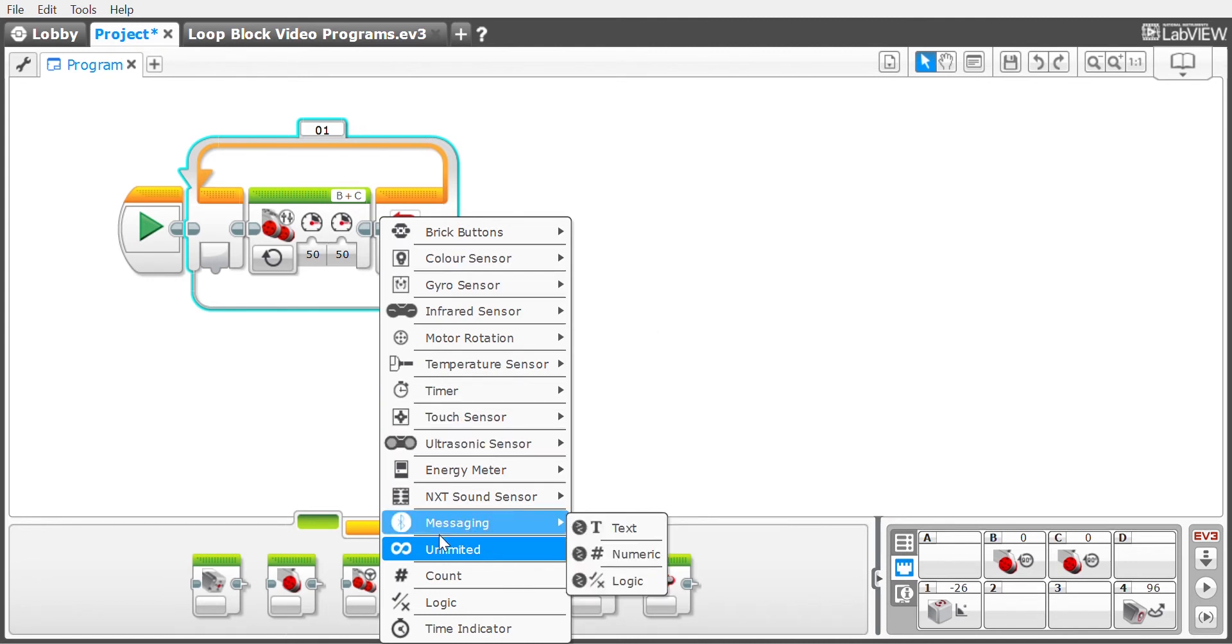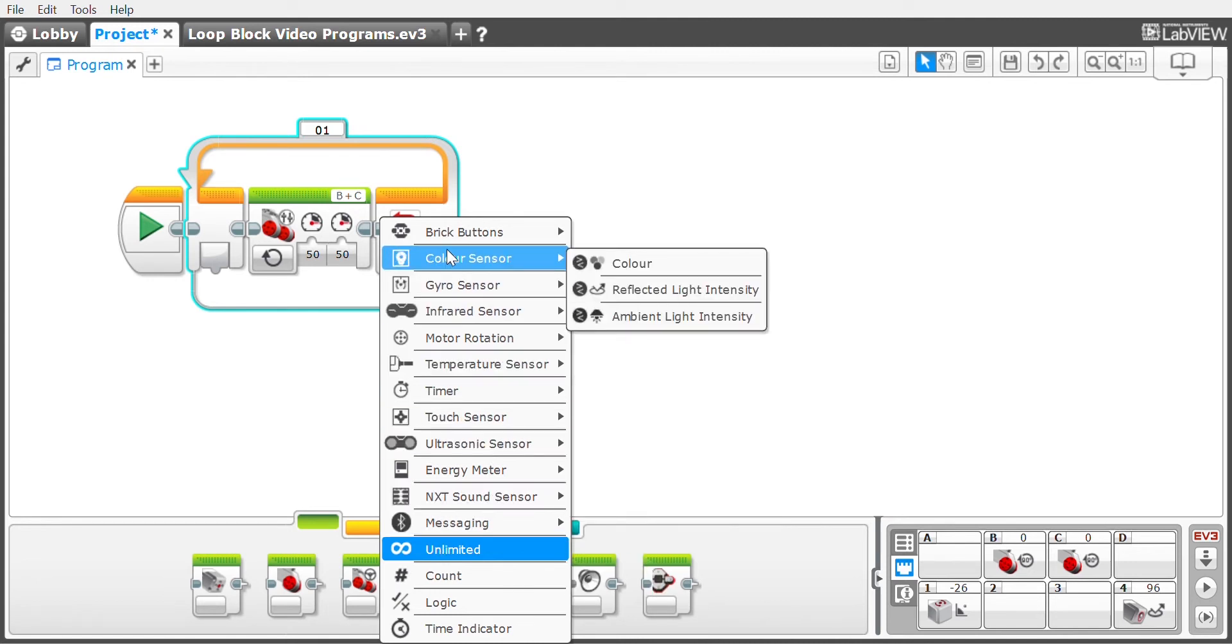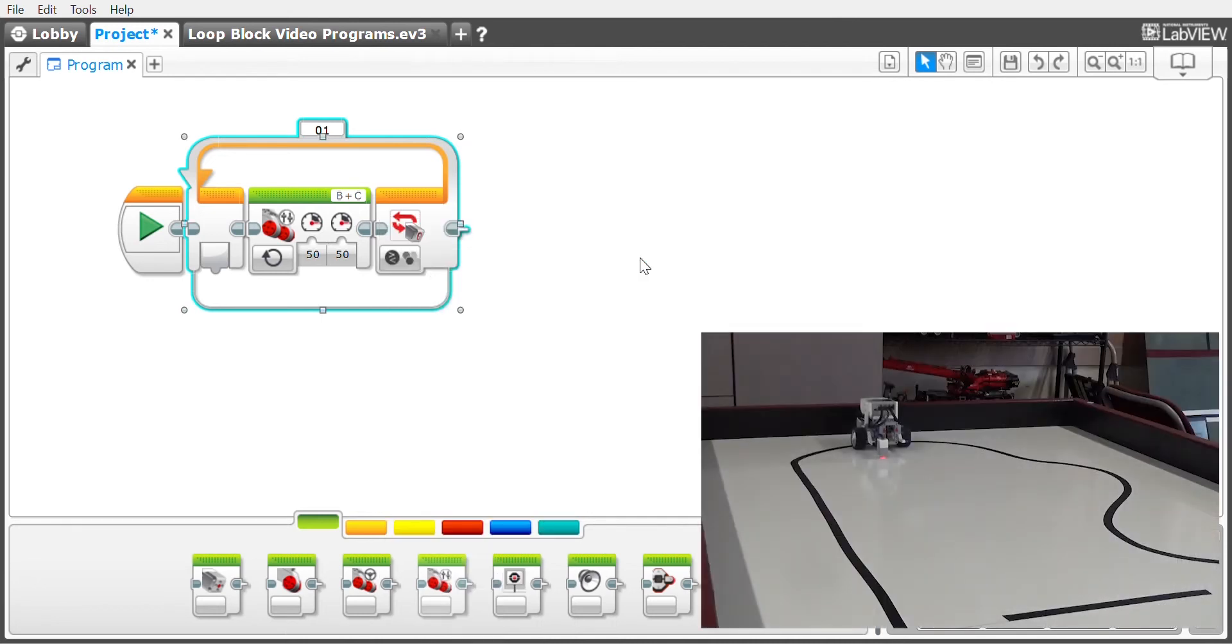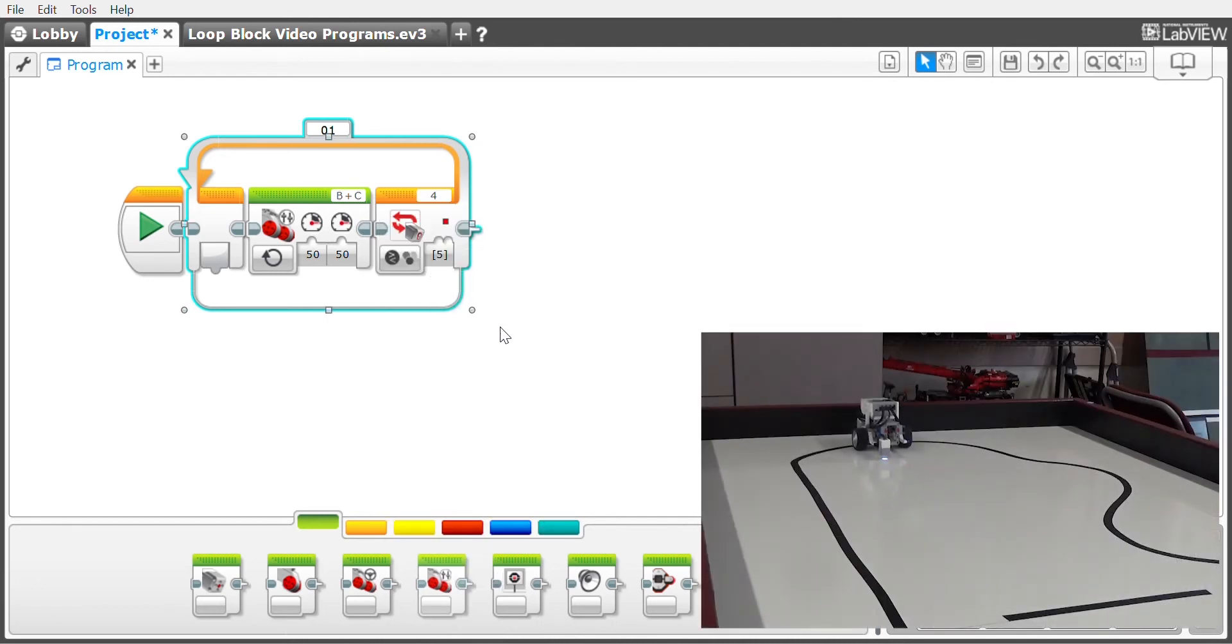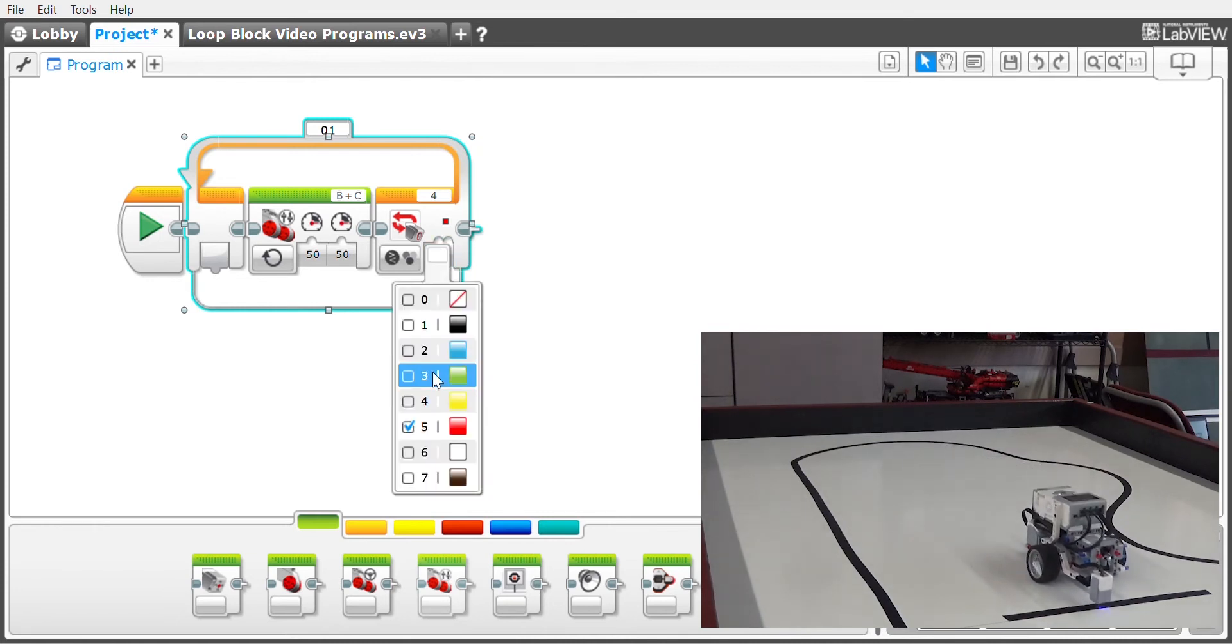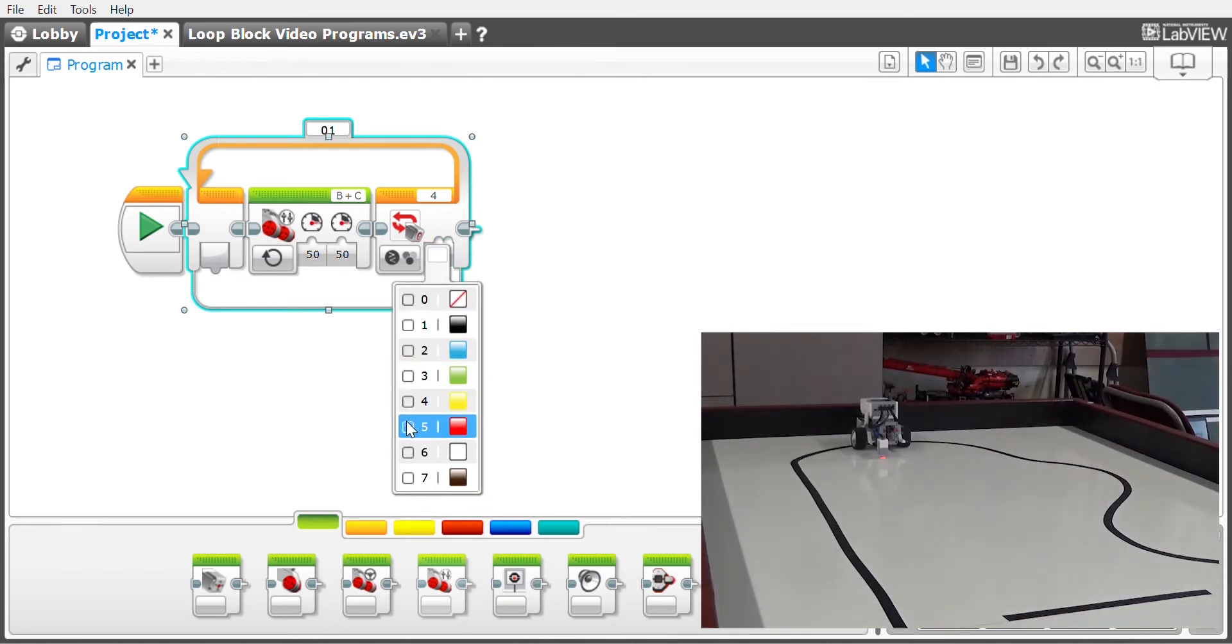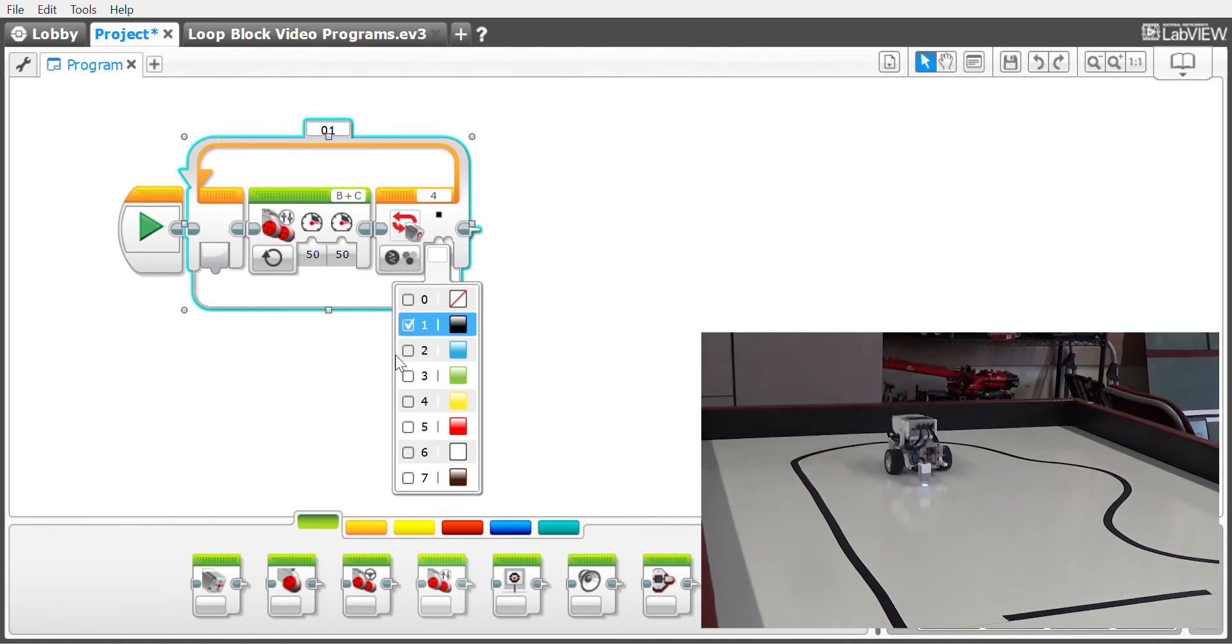Every sensor that's available is here in this block. I'm going to select the color sensor and select it for color. When you select color sensor, it always defaults to looking for red, and I don't want it to look for red, so I'm going to turn that off. I want it to look for black.